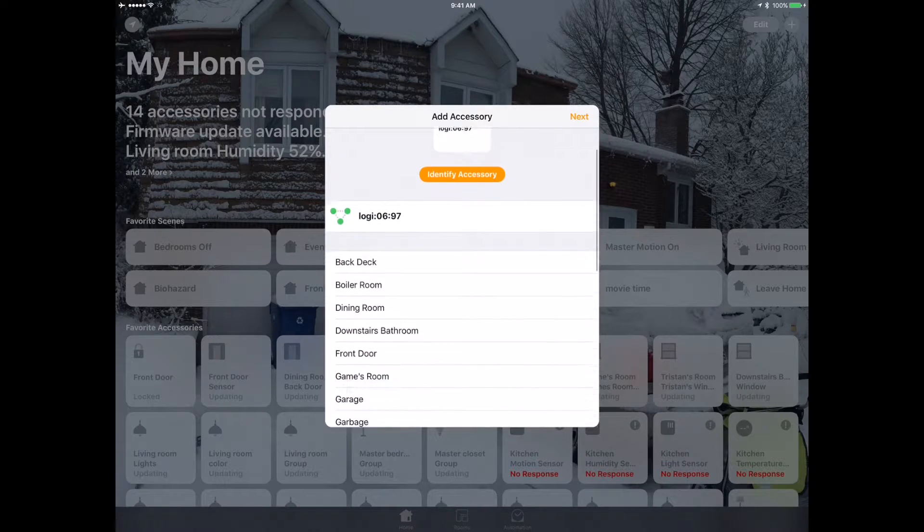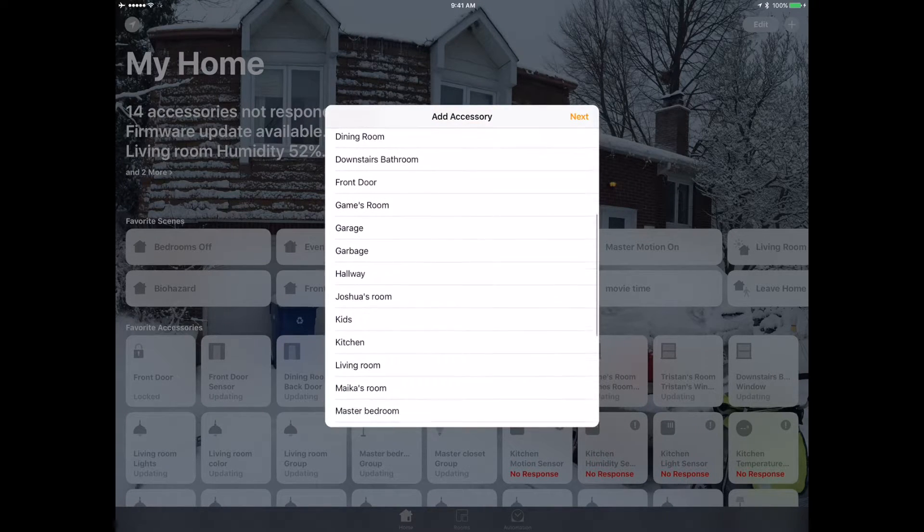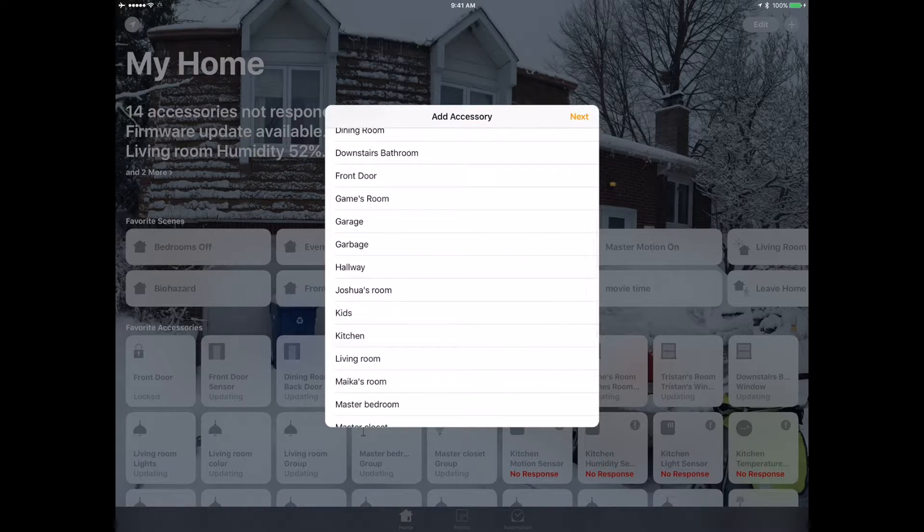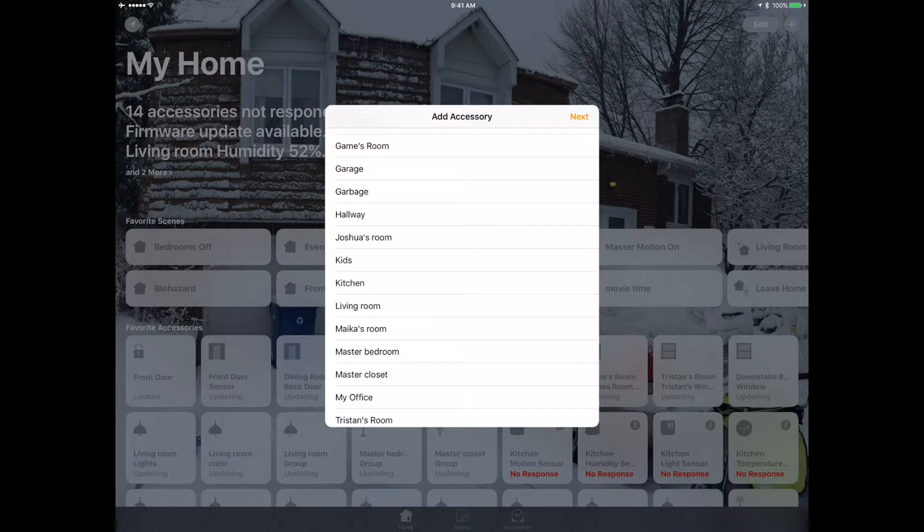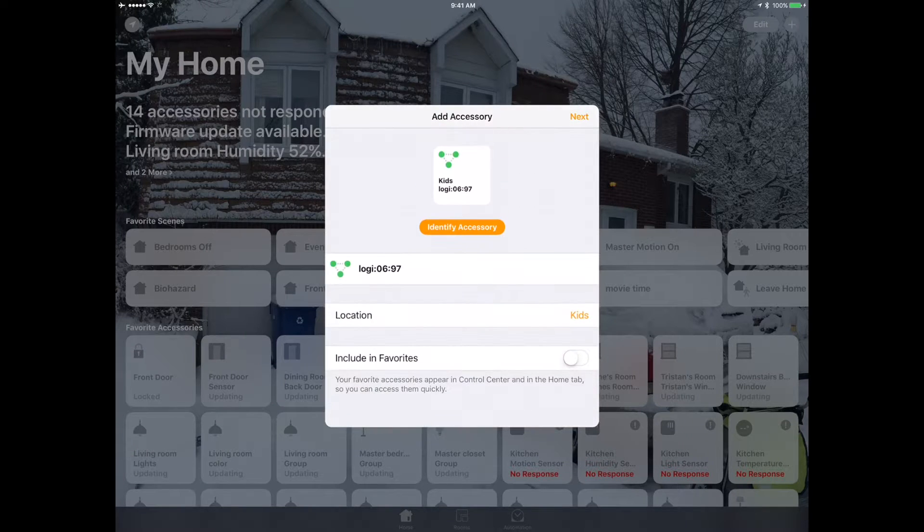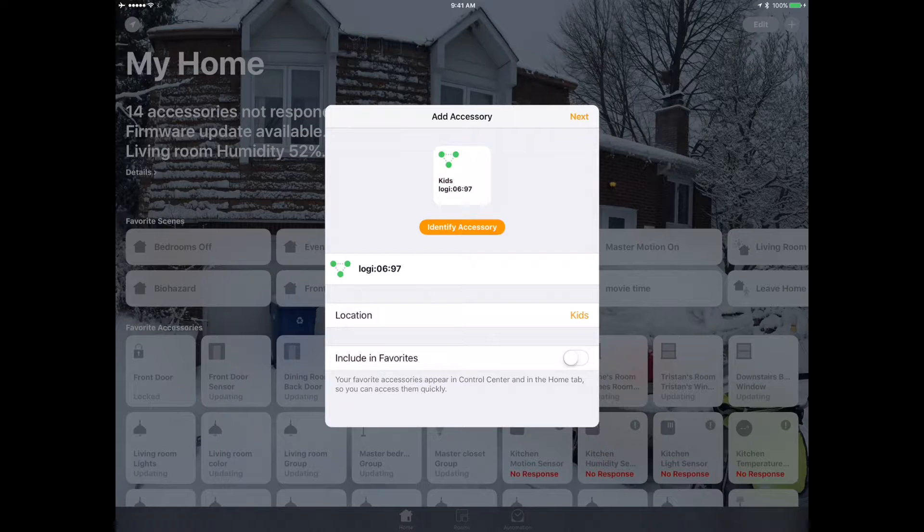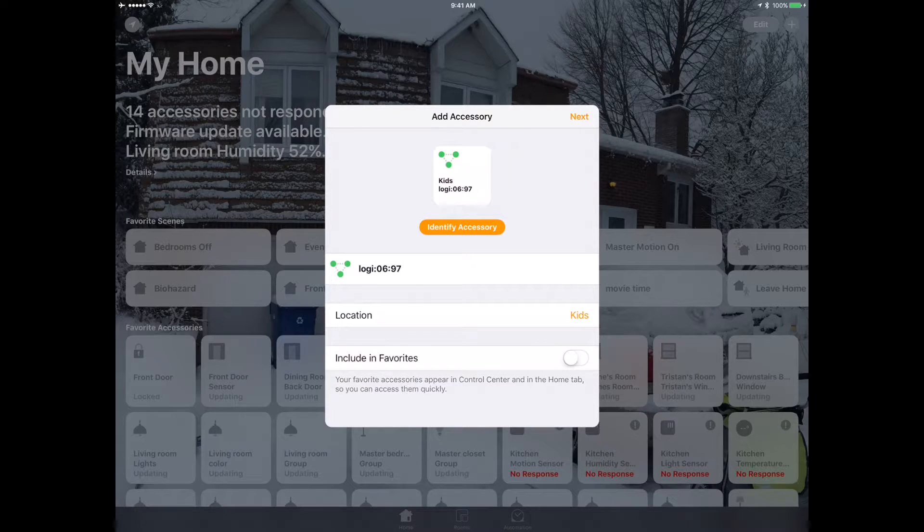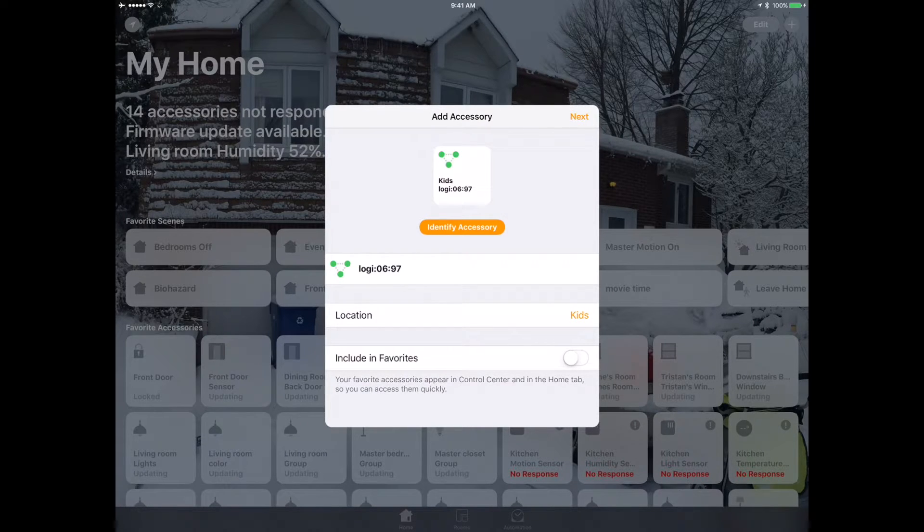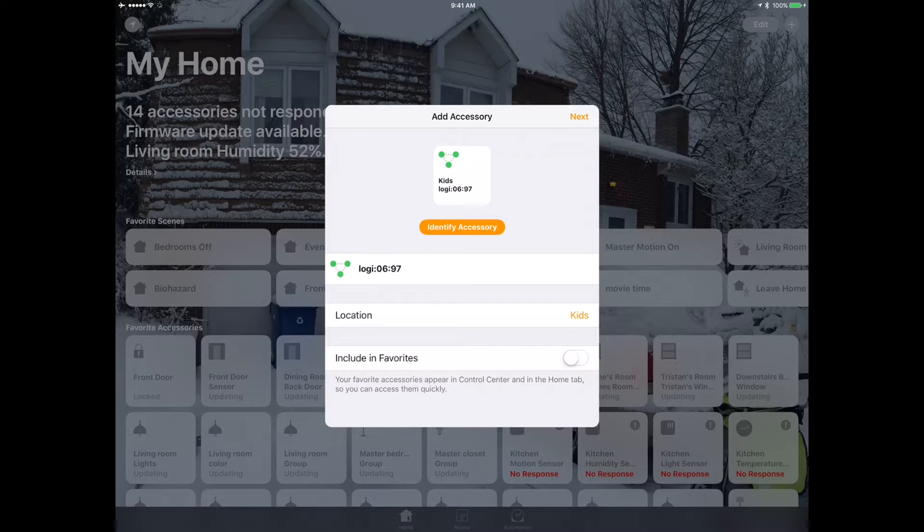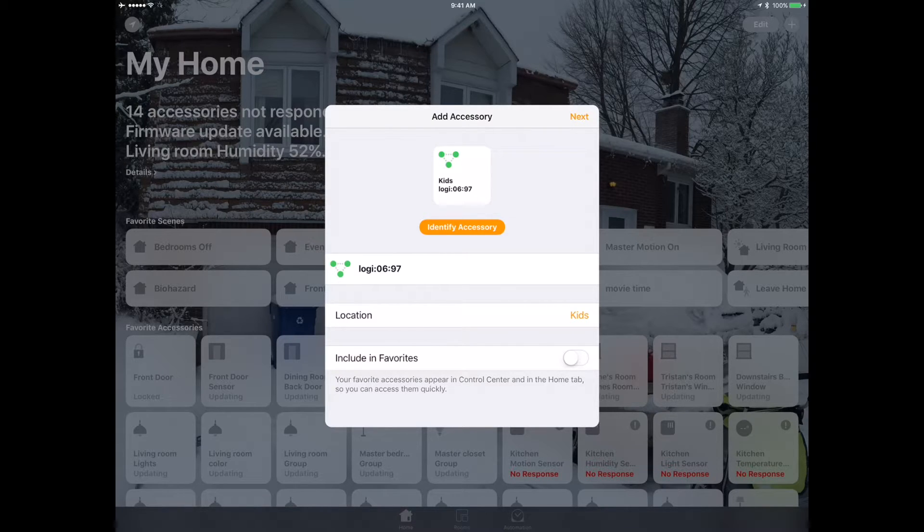I am going to put the bridge in the kids office - that's where my Philips Hue bridges, my Lutron bridges, and that's where I put these things. I'm going to click next. I don't want that included in my favorites because there's nothing I need to do with the bridge. If it dies, I lose access to the devices and I'll know that.